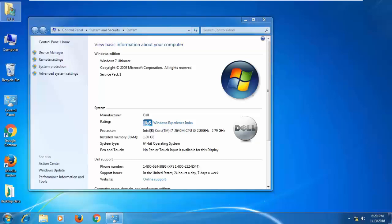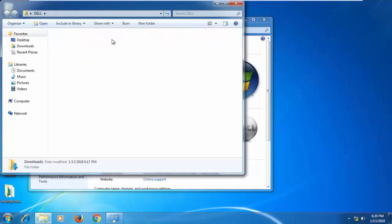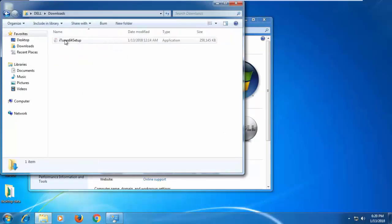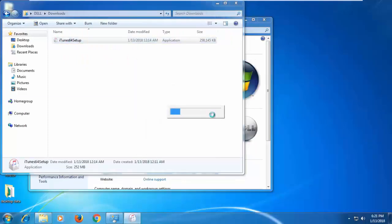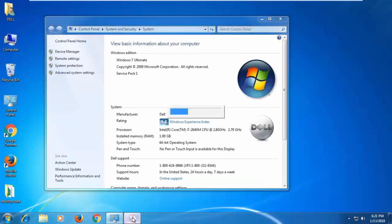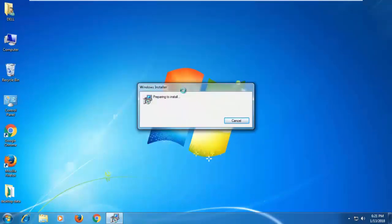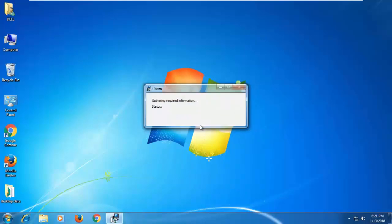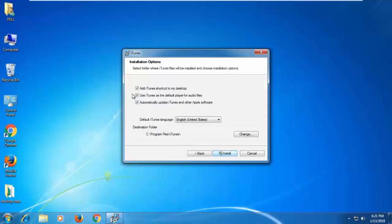Let us check again the iTunes installer. Open the iTunes setup file that we downloaded before. If there is any security warning, click Run. 12.7.2.60, that is the latest version now. Click on the Next button.